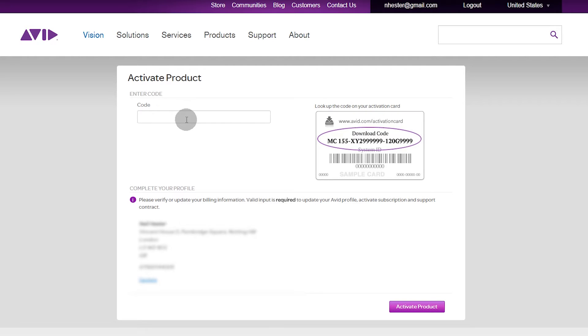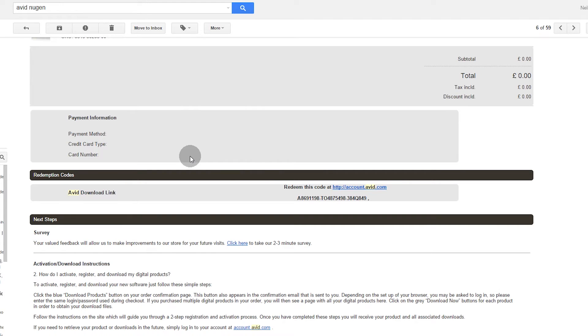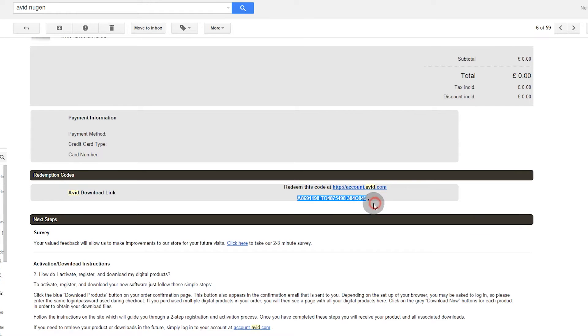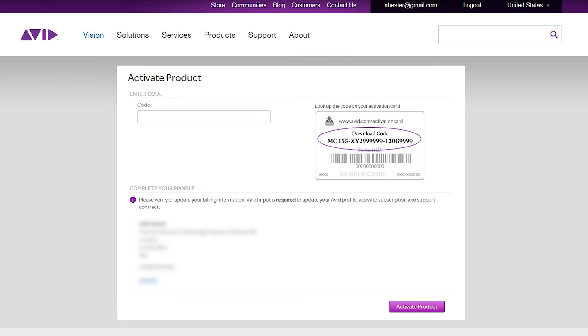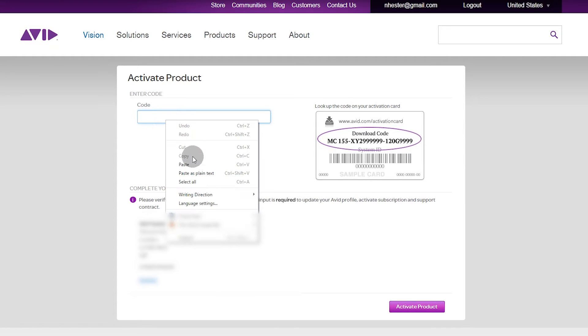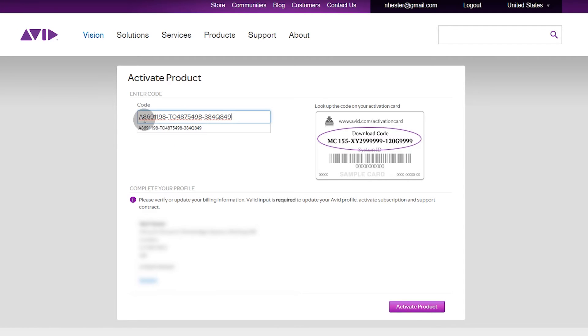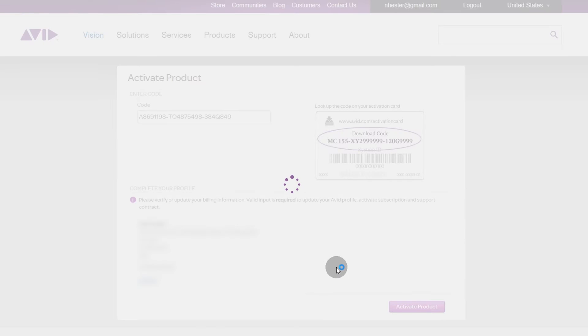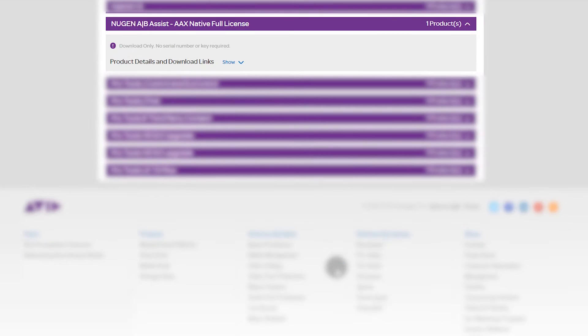Here is where you enter your code. So I'll go back to my account, select that code, copy that, and paste that code in here. Then I want to activate the product.